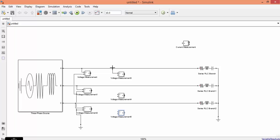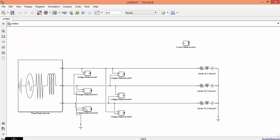Next is line voltage. Here the voltmeter is connected across the first phase and second phase. This voltmeter is connected across this phase and second phase. The last voltmeter is connected across A phase and C phase. This voltmeter will give you line voltage.